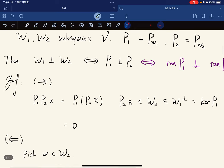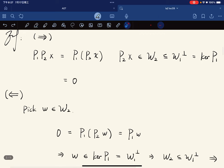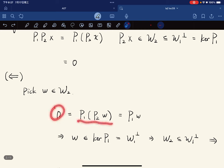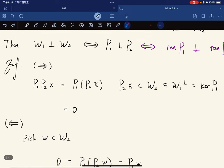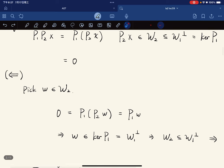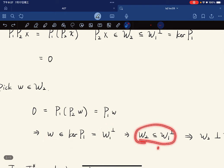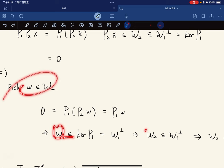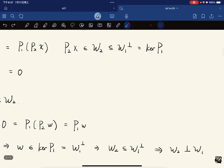For the other direction, if we pick w in W2, then zero equals P1 P2 w, which equals P1 of w. So P1 w equals zero, meaning w is in the kernel of P1, which is W1-perp. Therefore W2 is a subset of W1-perp, and we are done.